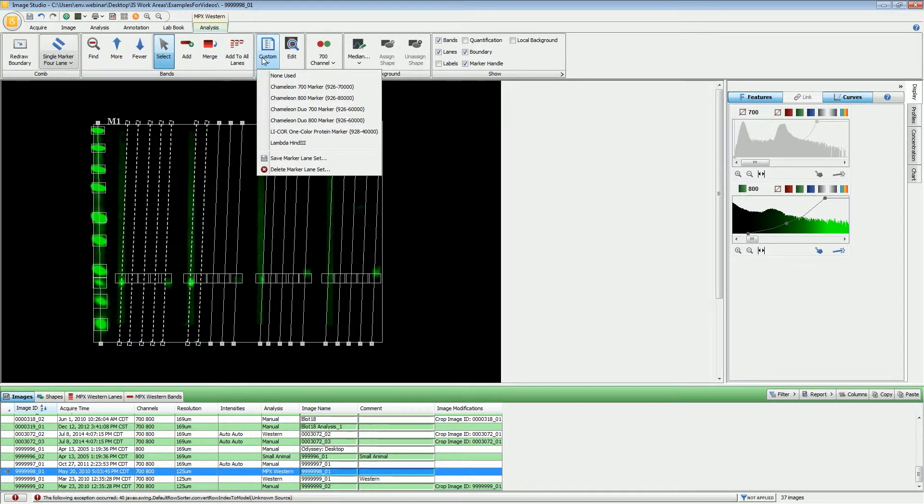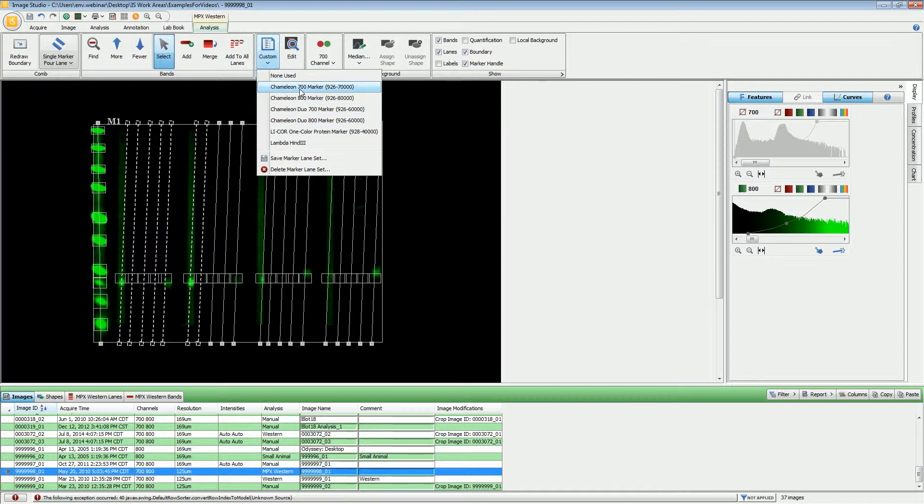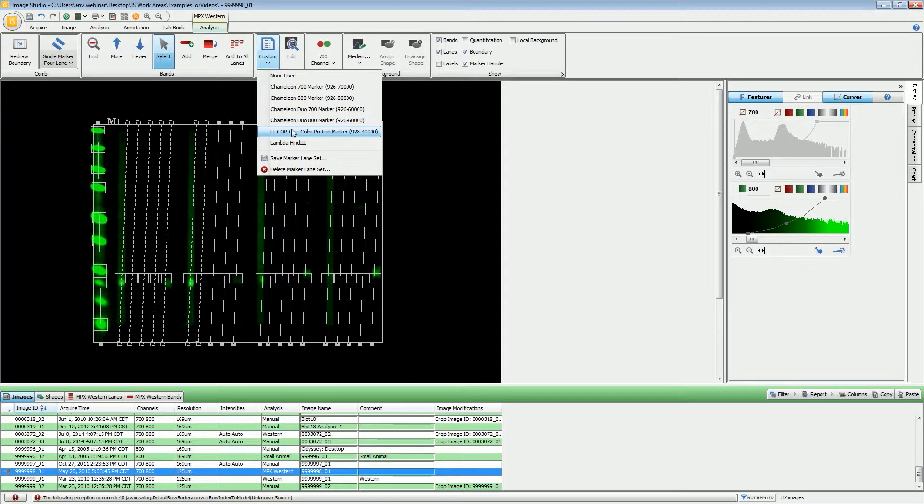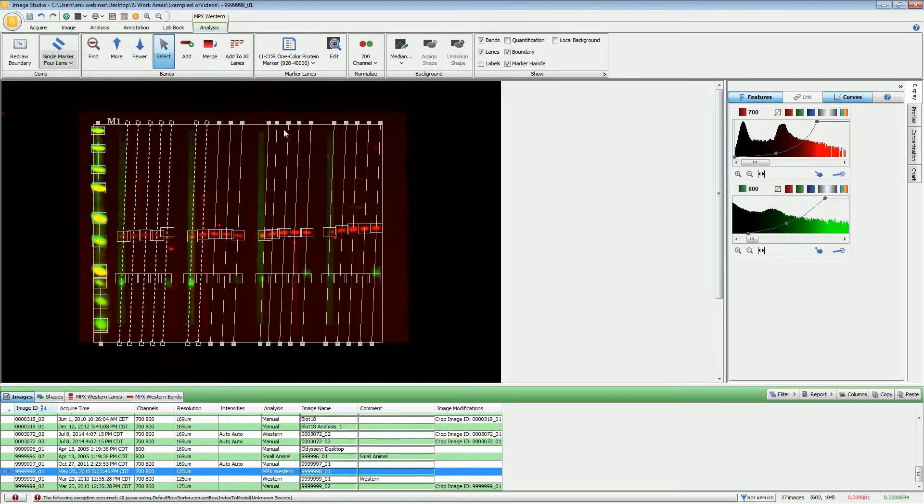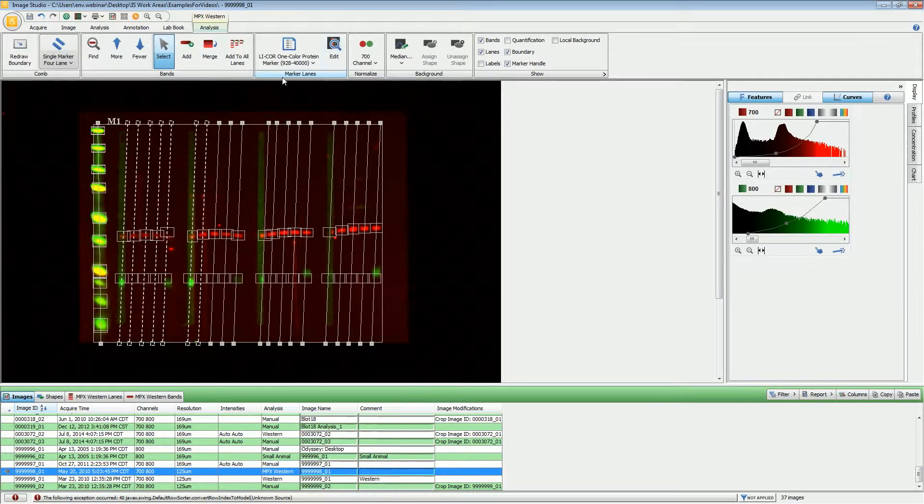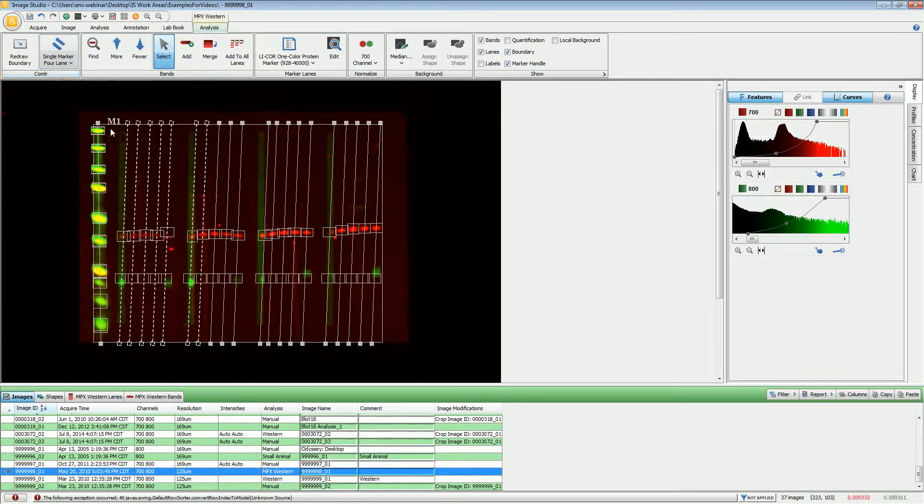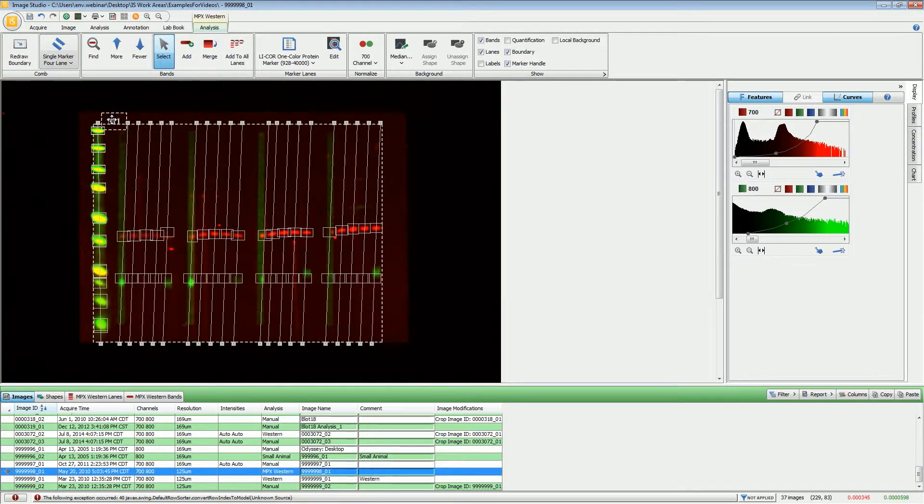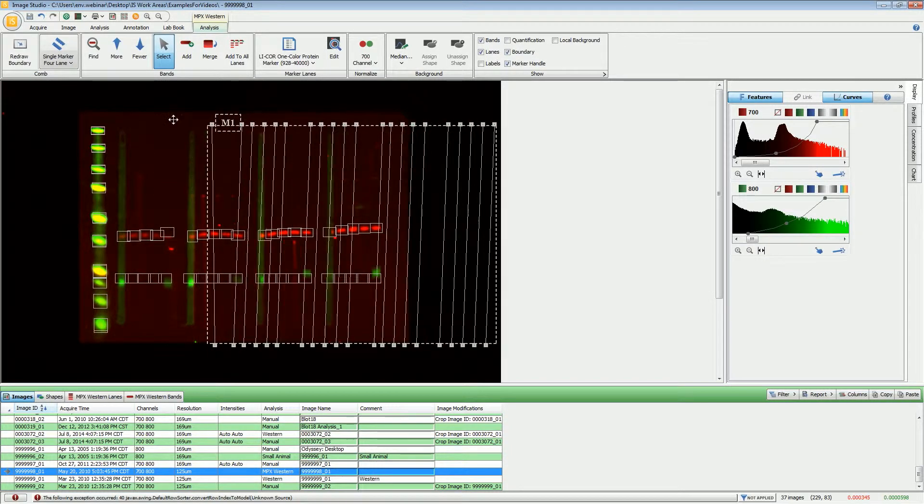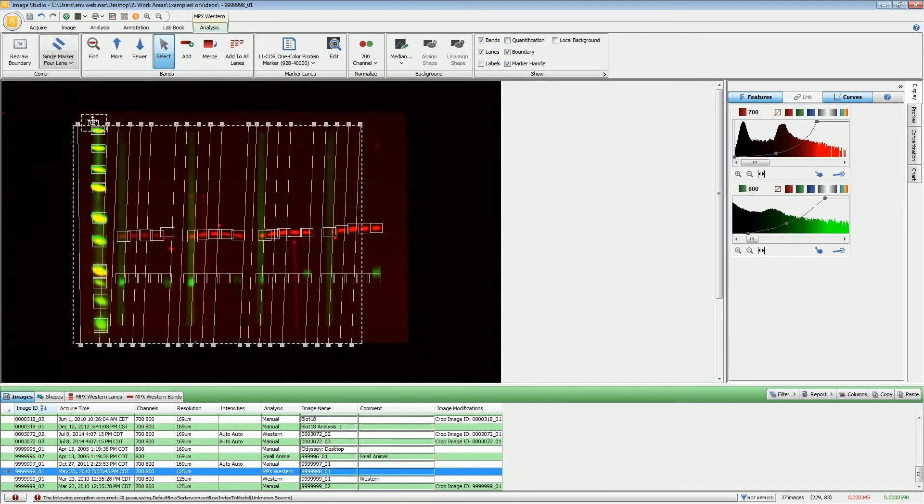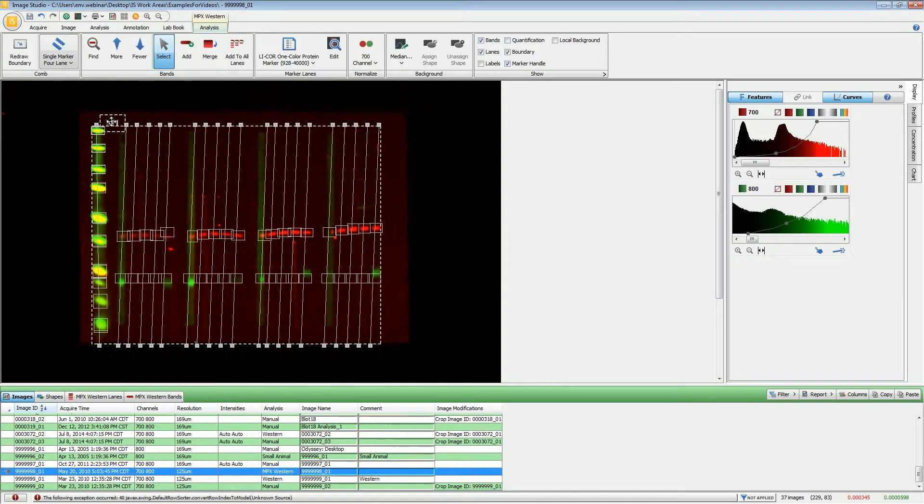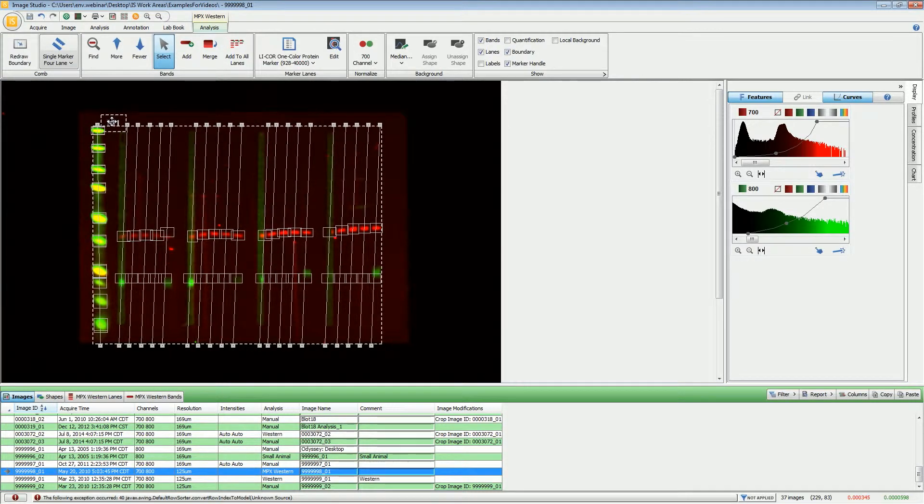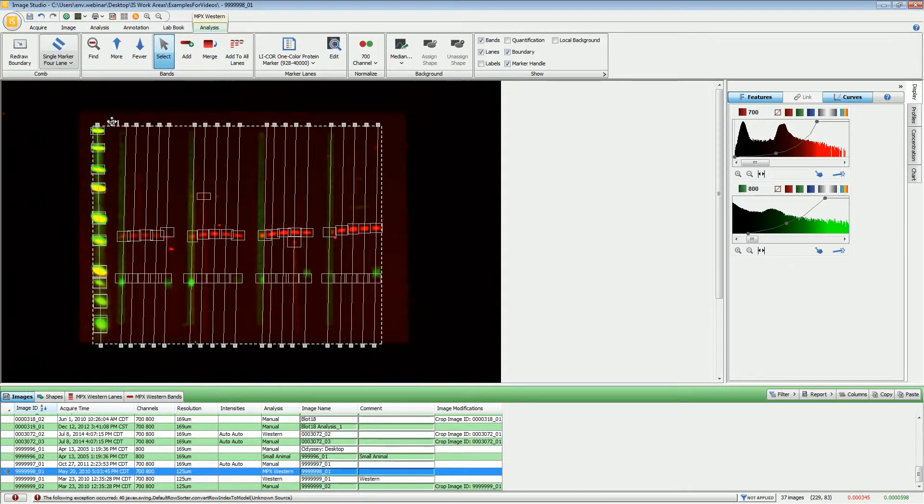Now for the marker lanes, I will be discussing the chameleon markers here in just a moment. But for right now, I'm going to go with the Lycor one color marker. Since this is a single marker lane, it puts it here in the left hand lane. If need be, if you did have the image reversed, you could move it as needed to get the correct placement of the marker.